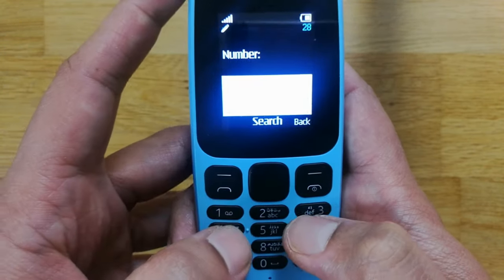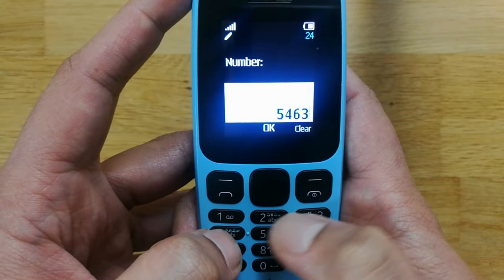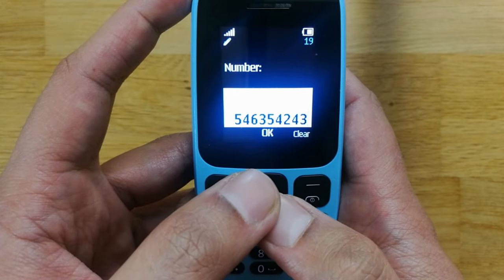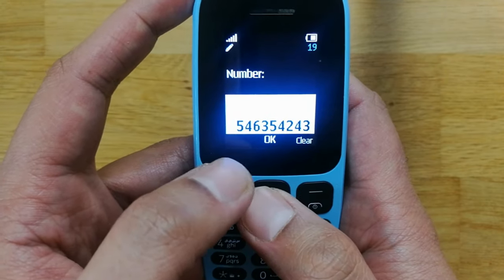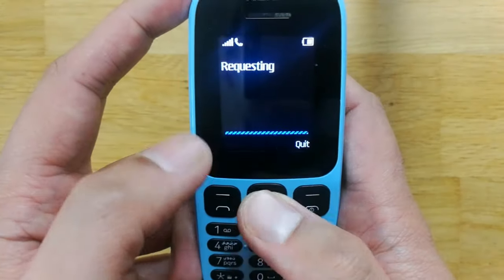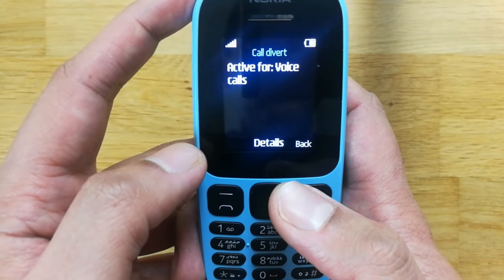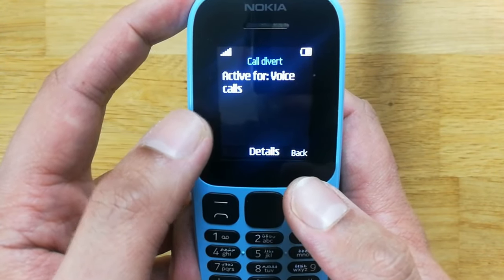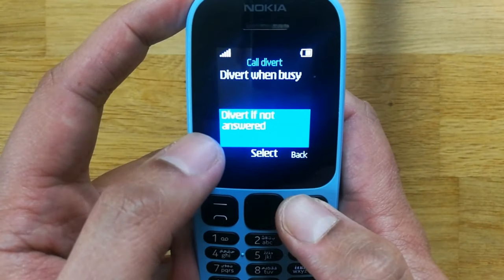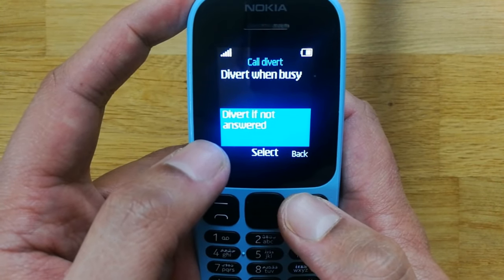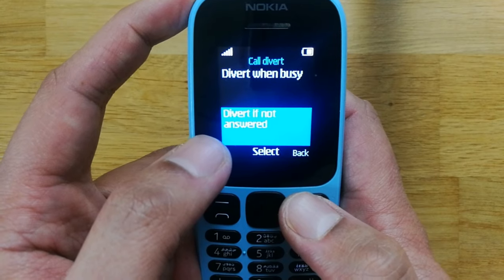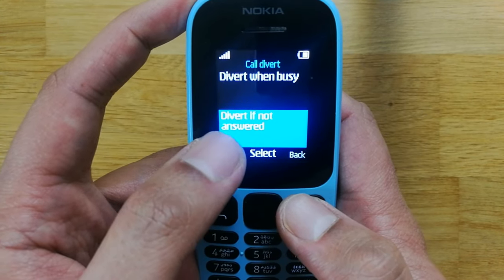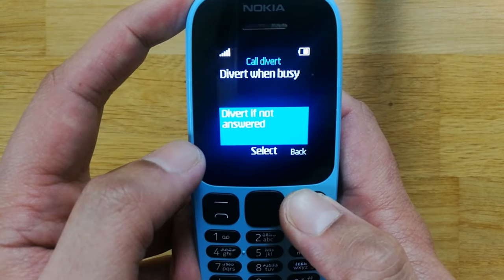I put in a number — you have to enter the number you want your calls diverted to. I press OK and it is now requesting. It is now active, so if someone calls me and I am not answering, the call will be diverted to that number.